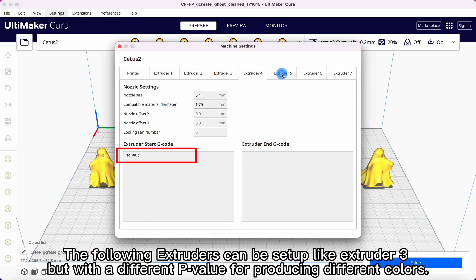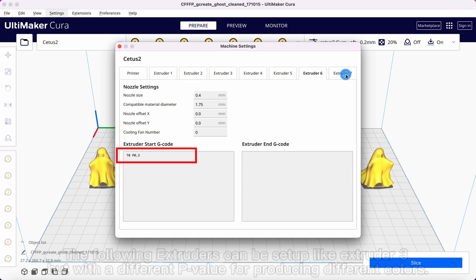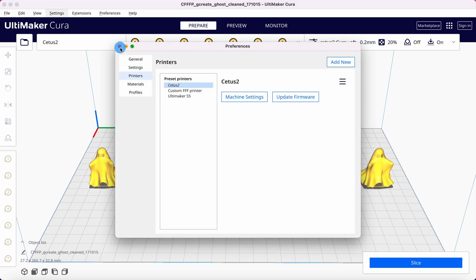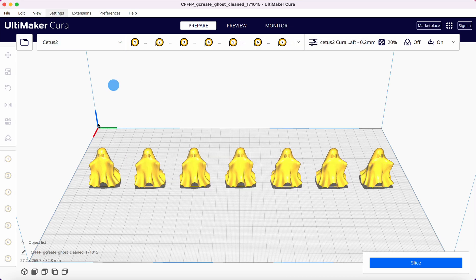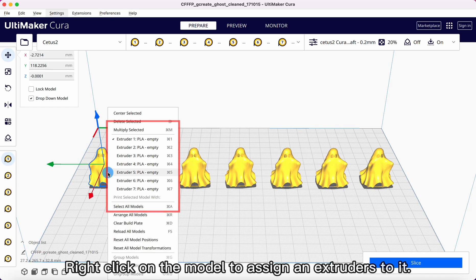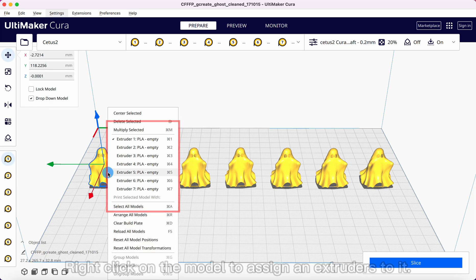The following extruders can be set up like extruder 3, but with a different P-value for producing different colors. Right-click on the model to assign an extruder to it.